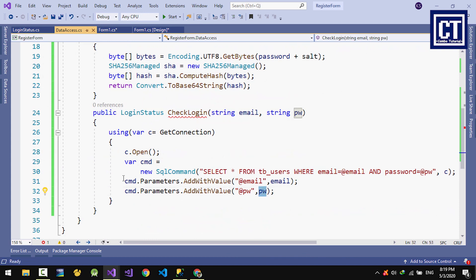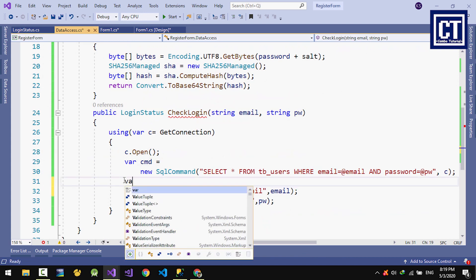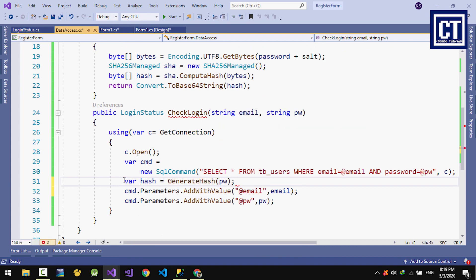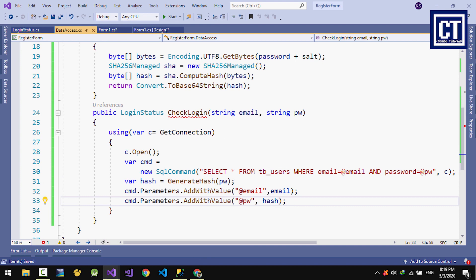I'll start a variable for hash and call the method that I just created. Put the password in there, then I'm going to put the hash into the password field.